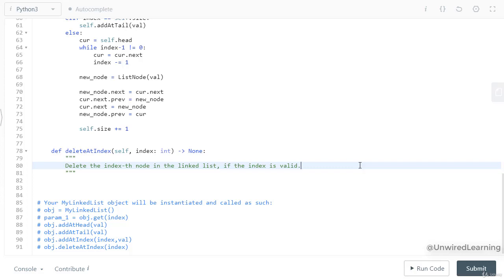Hey there, welcome back. Shobham this side. In this lecture let us talk about delete any node at a particular index.